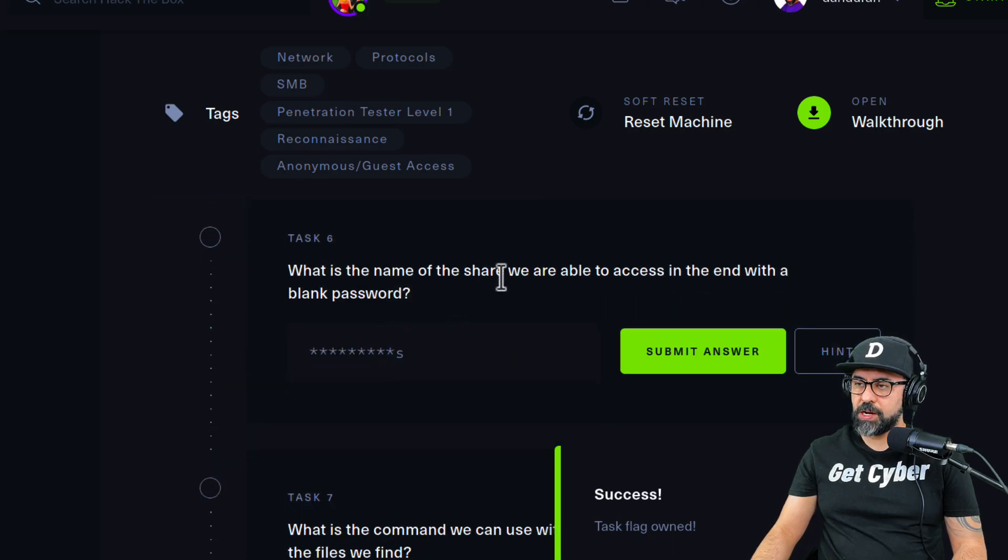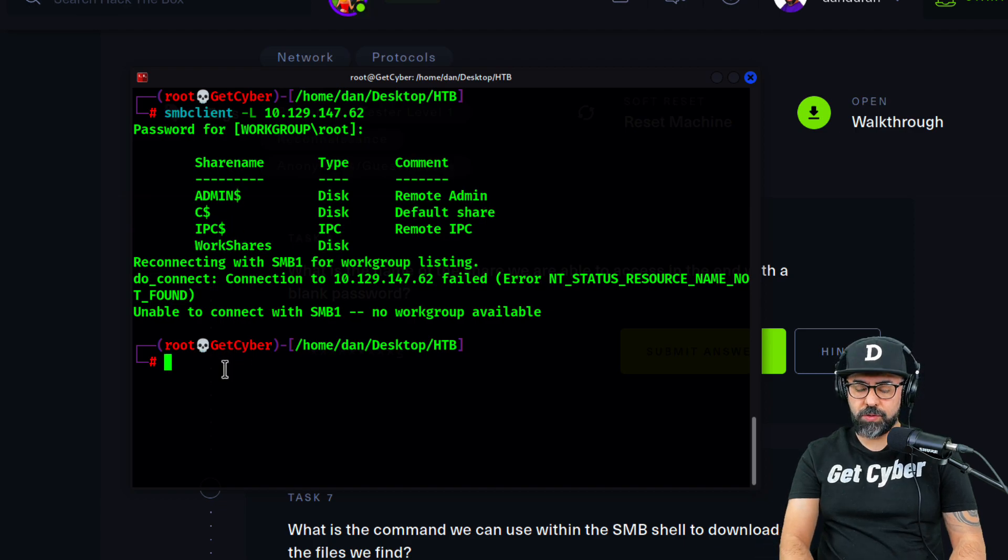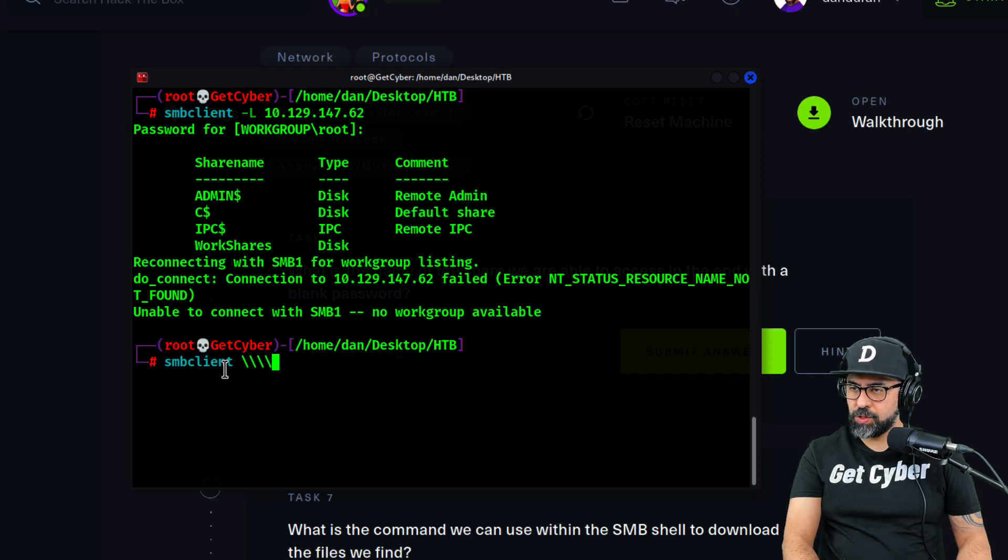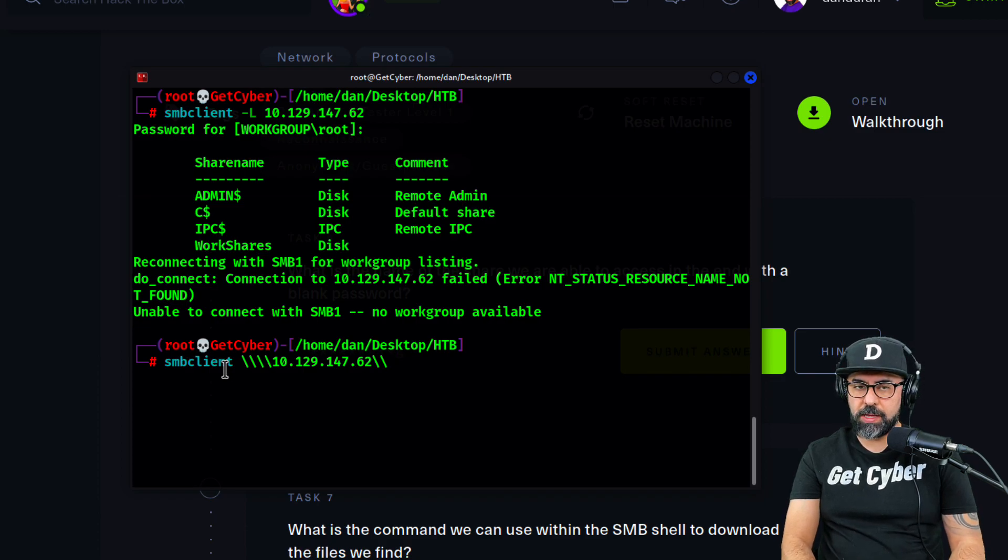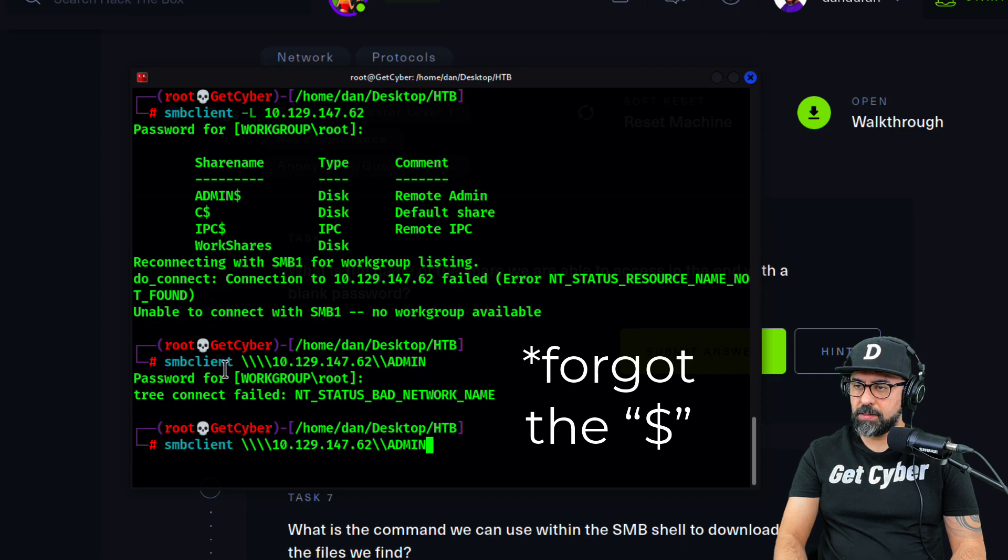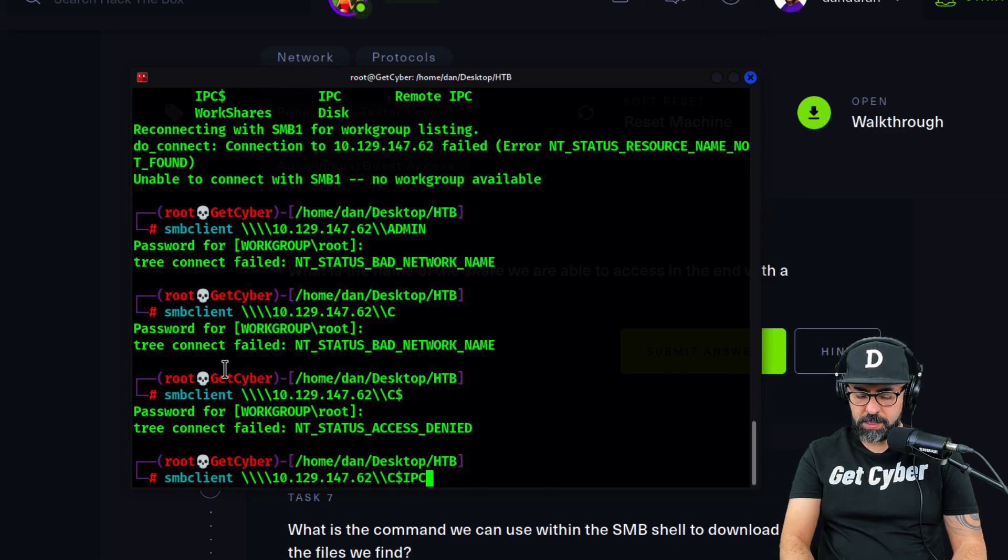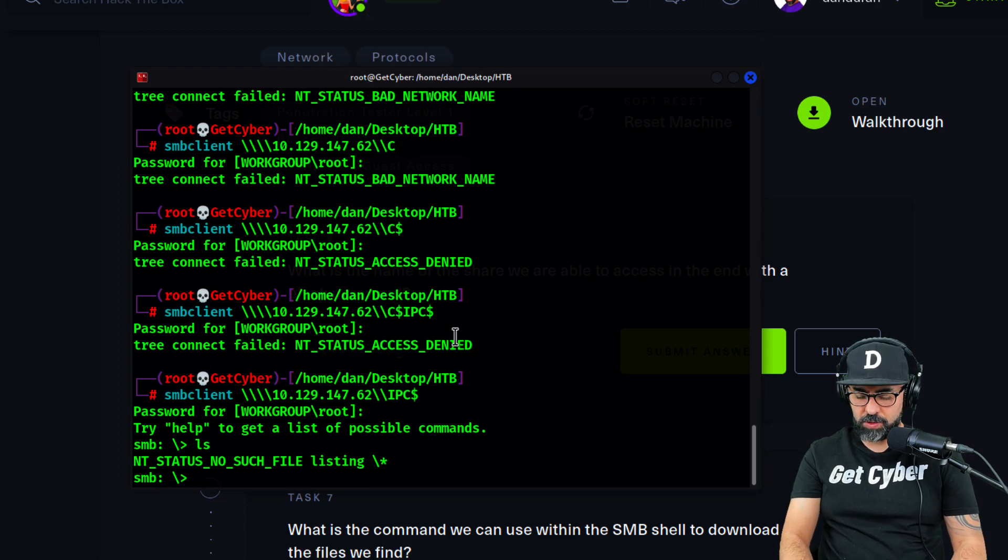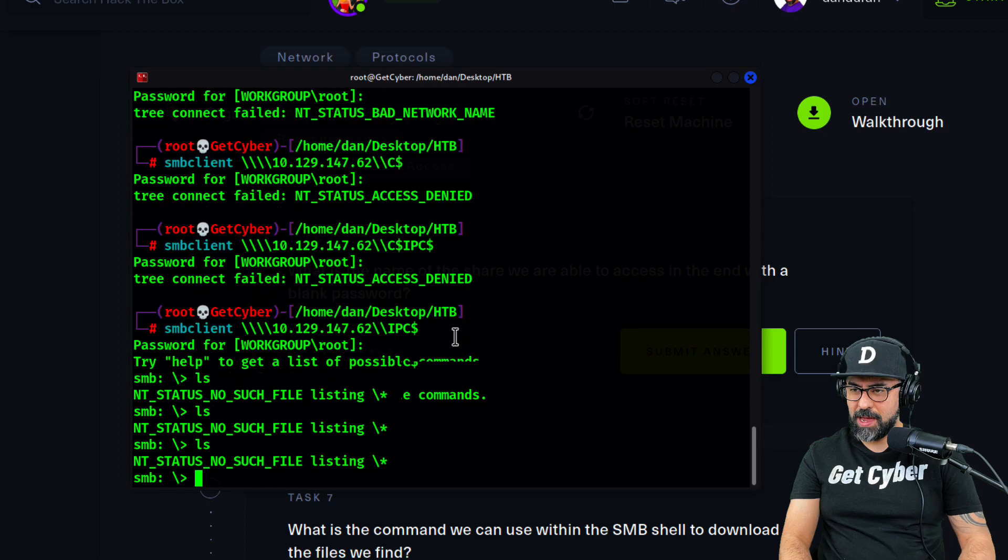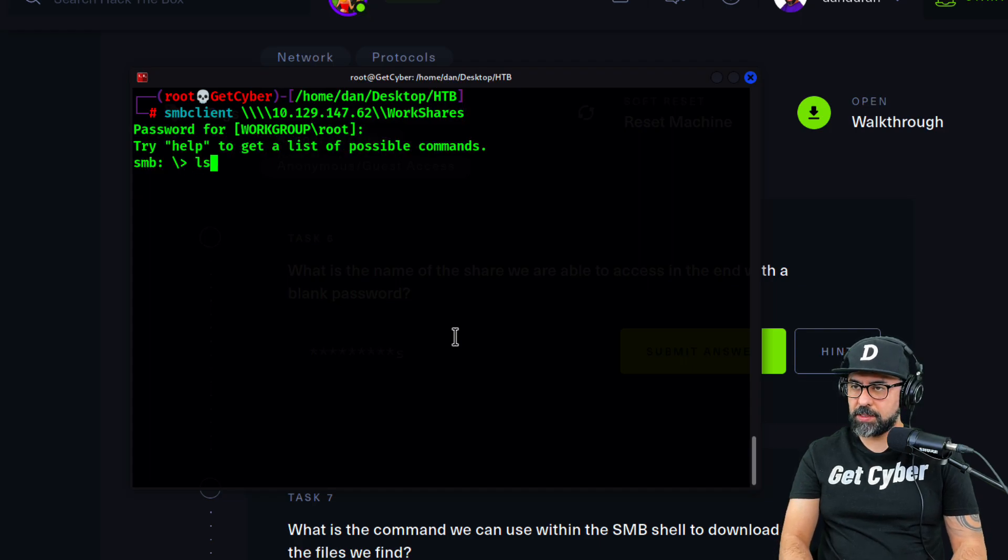Perfect. What is the name of the share we are able to access in the end without a blank password? We have to give it a try on several shares. Let's start with admin. Nope, not connecting. Let's do C, not connecting, access denied. IPC, I got into this one but there's nothing in here. Let me clear the terminal. We're going to do WorkShares. We're able to access this and I see two folders, so the name is WorkShares.